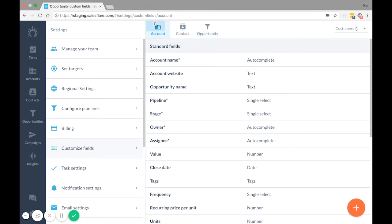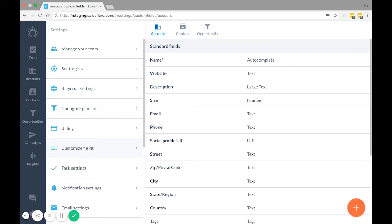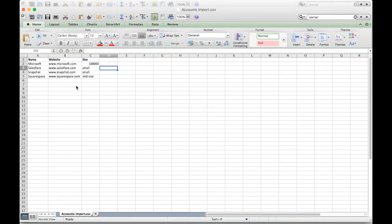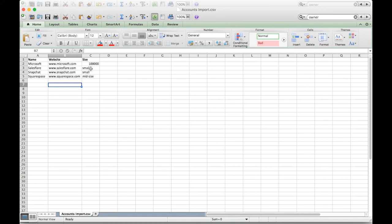So for example, size is a number field. That means that only numerical data will be accepted, like the number of employees, not text as if it's small, mid-size, or large. Like right here, Microsoft has 100,000 employees. You should include the number of employees, not that they're a large company. The rest of these will fail upon import unless you change it to an actual number.